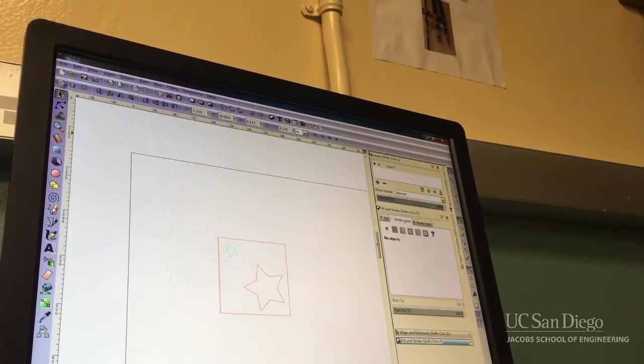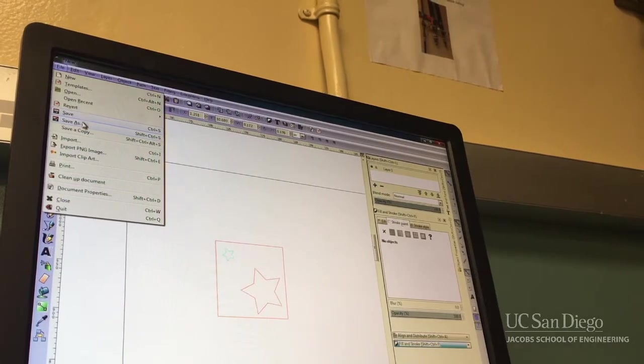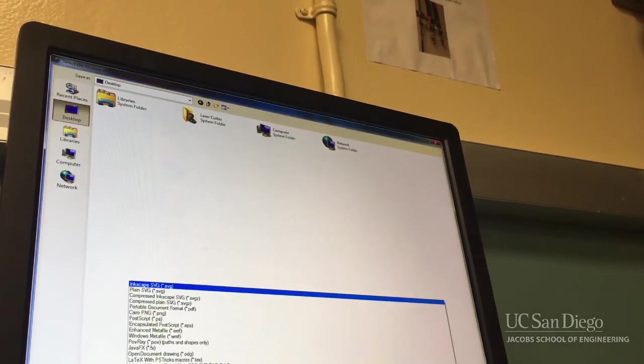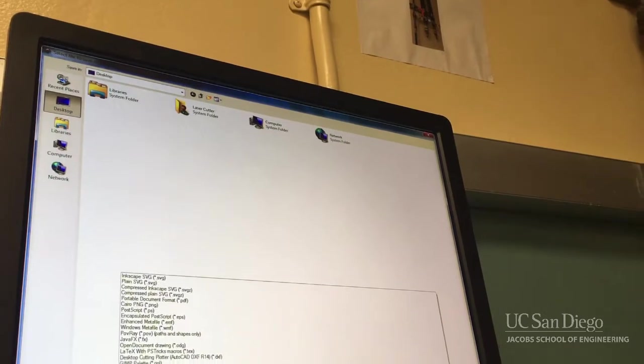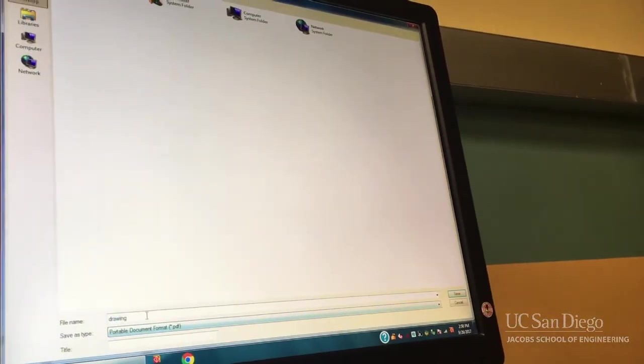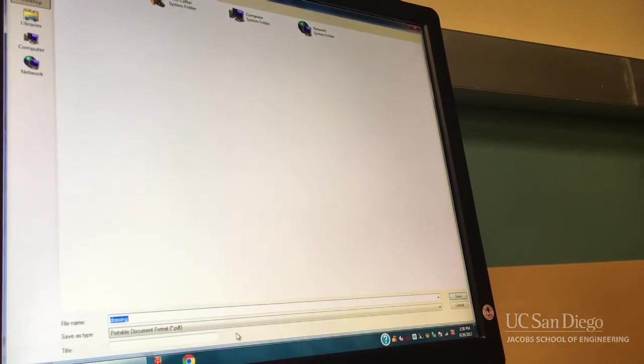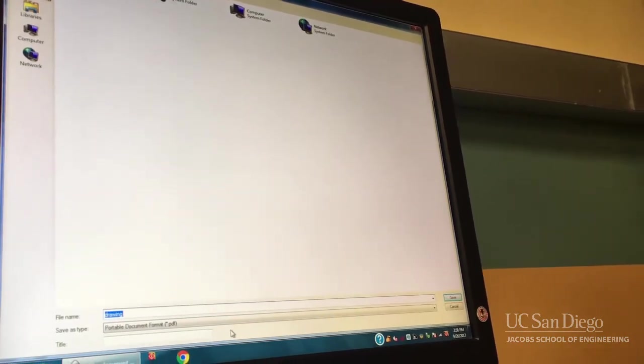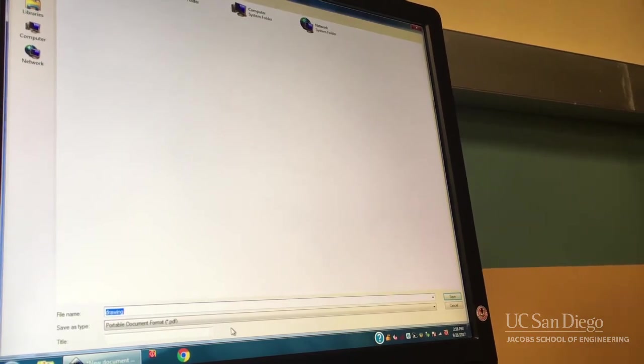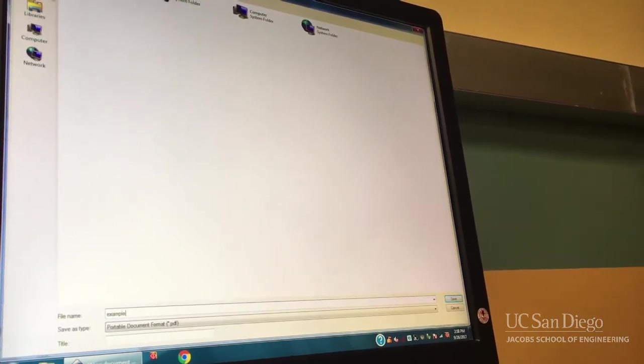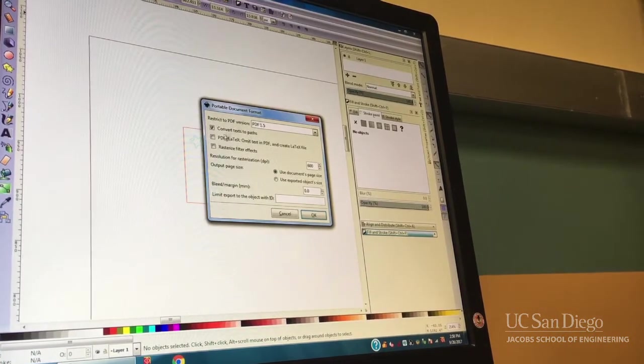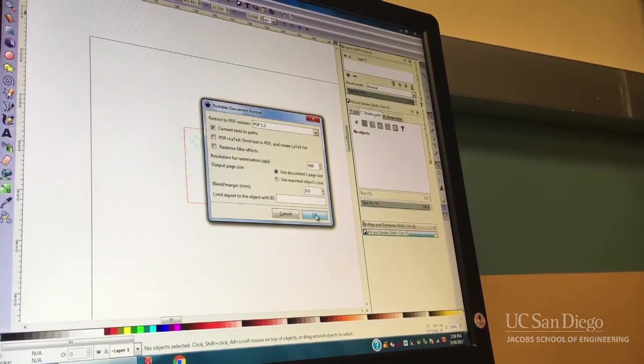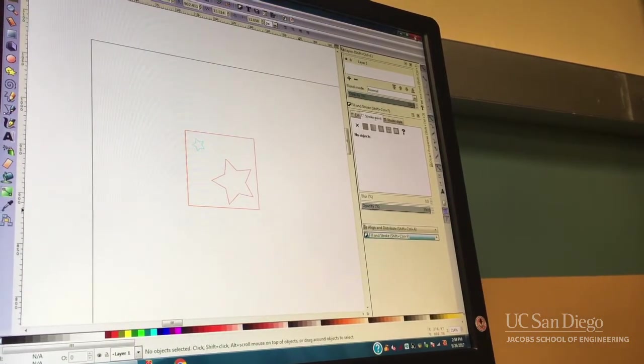Once you have something that looks good to you, go to File, Save As, and you want to pick PDF. Inkscape by default is going to do SVG, so you're always going to have to change it. If you do work on this computer, save it onto a USB drive. Don't save it on the desktop and expect it to be there next time. Just for this example, I will save it to the desktop. The defaults right here are fine. Click OK, and then you're all set.